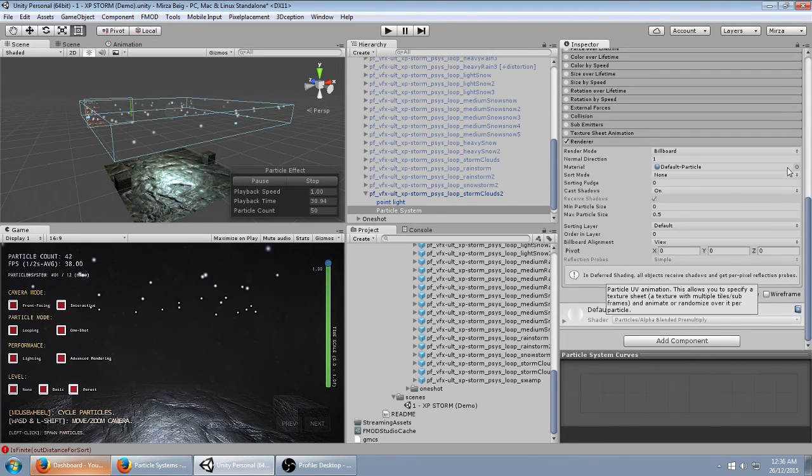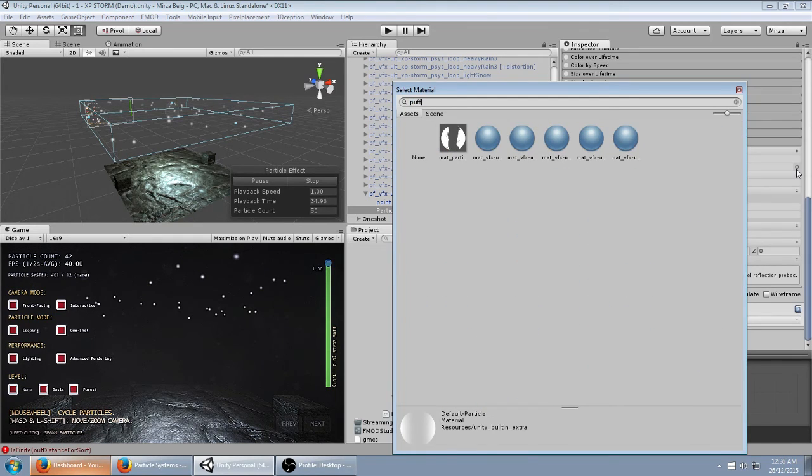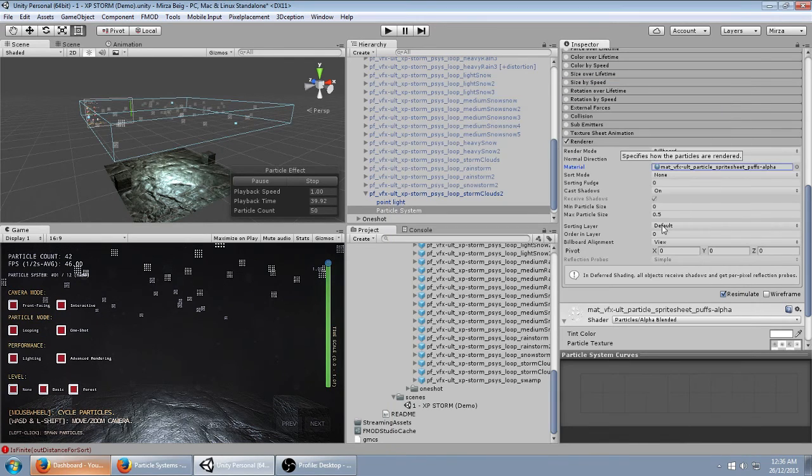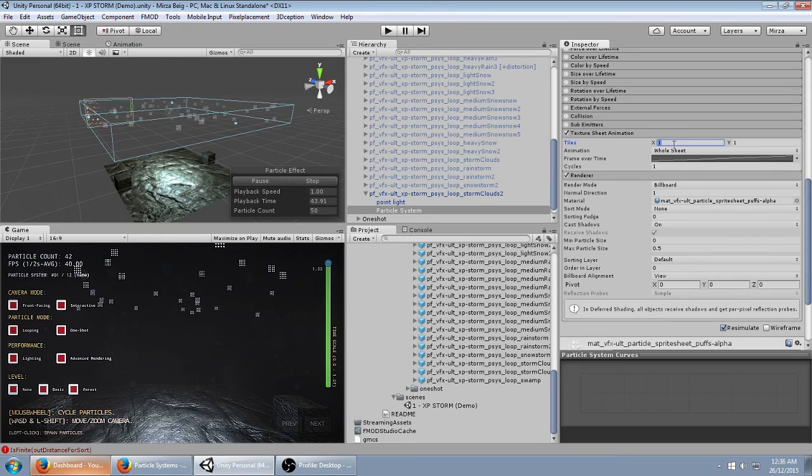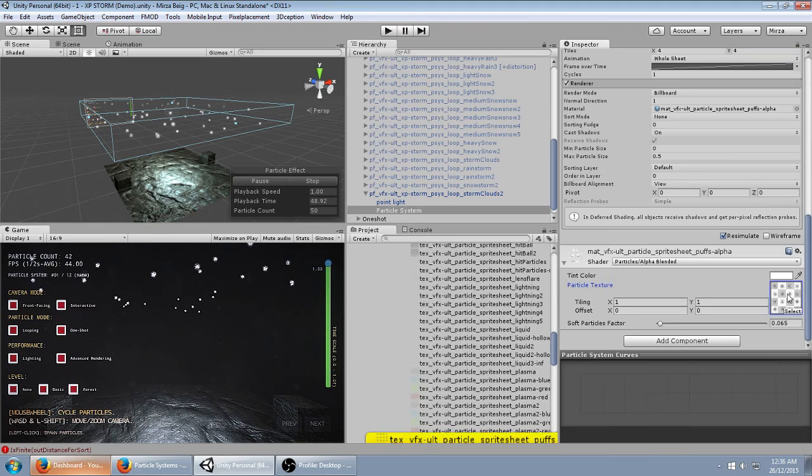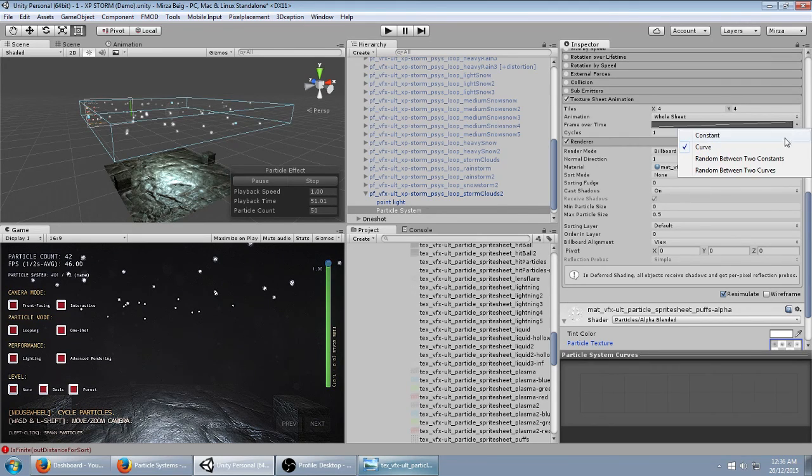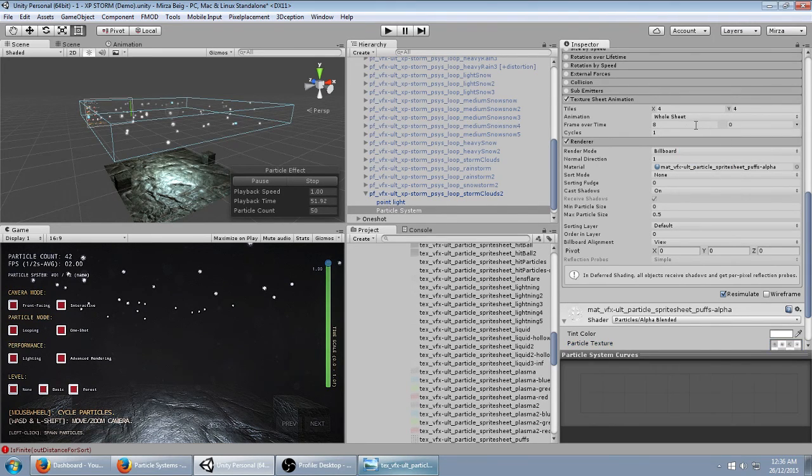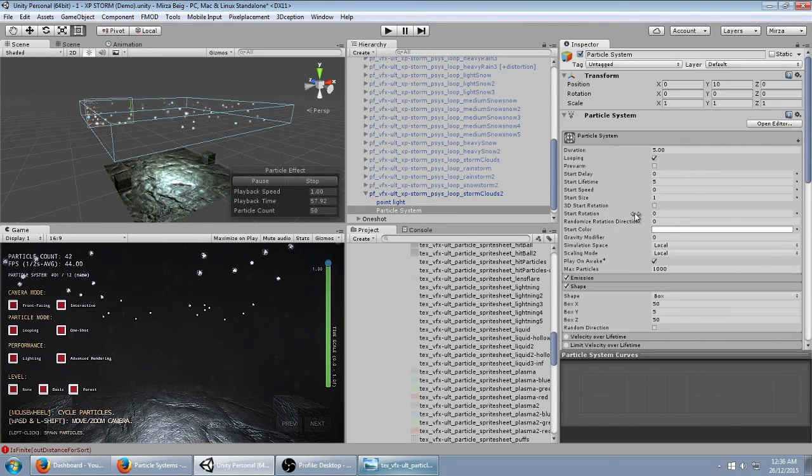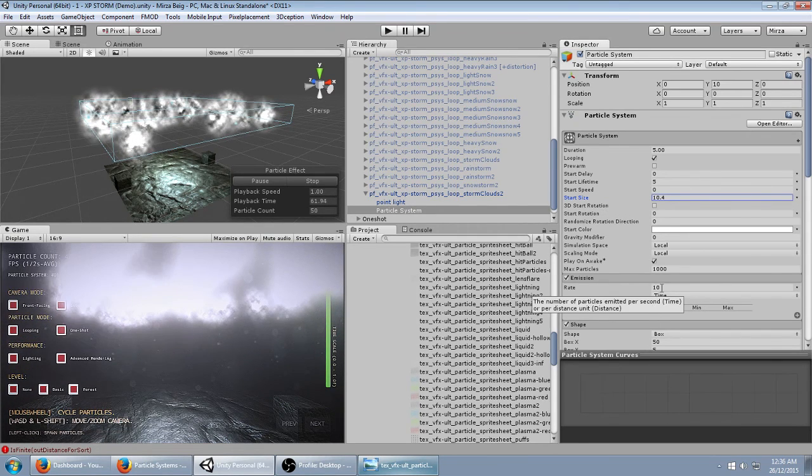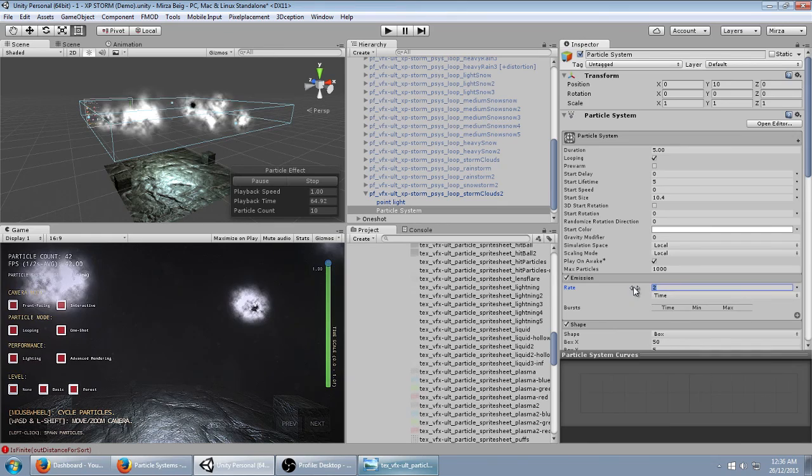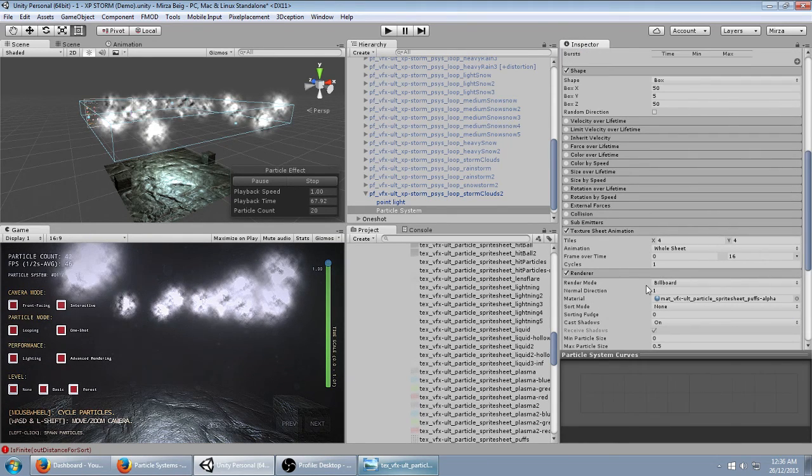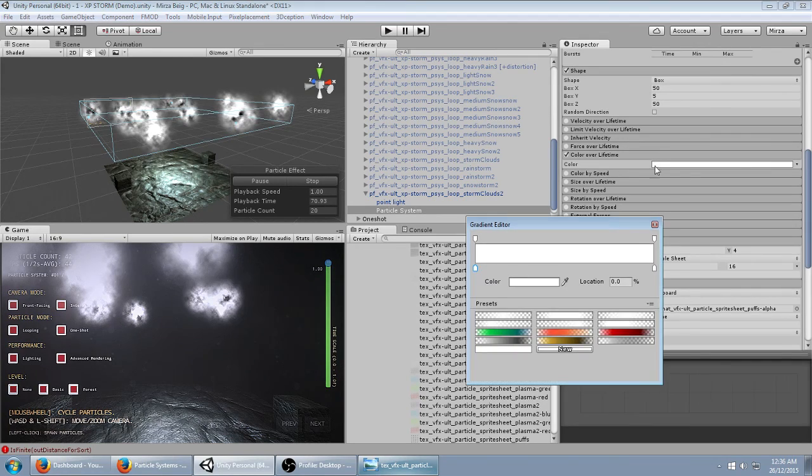Then I'm going to go to Renderer and change the material to Search for Puff. I'm going to use the one with the alpha blending shader. Enable Texture Sheet Animation. Set this to 4 by 4 because that's the number of tiles we have in this sprite sheet. So it's a total of 16 tiles. We want to select one randomly from 0 to 16. Then you can increase the start size and decrease the emission.